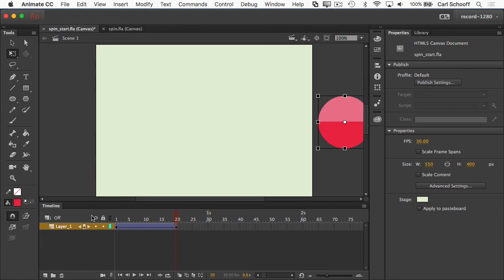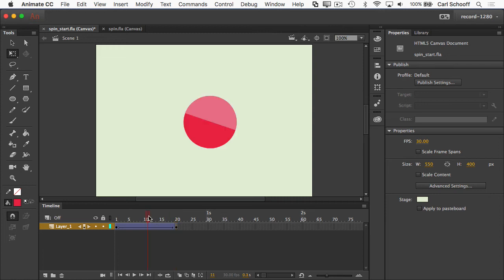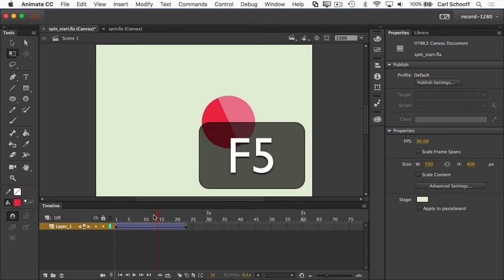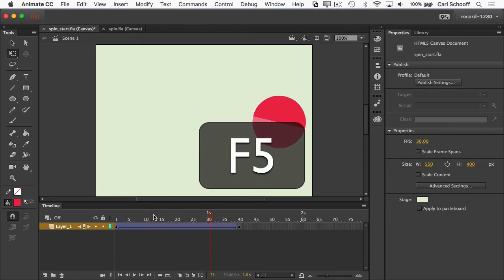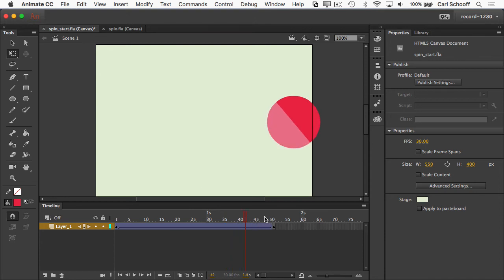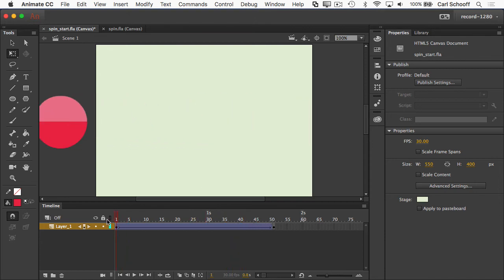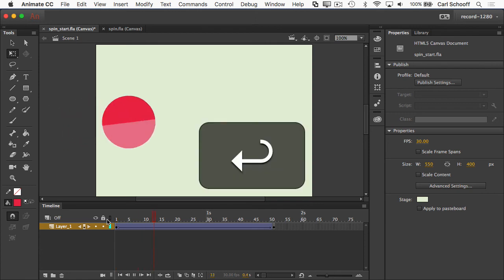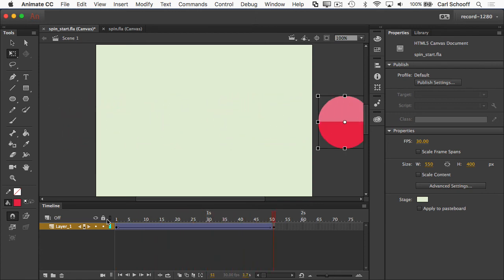If I think it's moving too fast or too slow, I can add more frames. Remember the trick for that — F5, right? That's going to add frames. So hitting F5 is going to add frames to that span, so I'm going to have more time for this to move and rotate. If I go back to frame number one — nice, smooth rotation and movement.